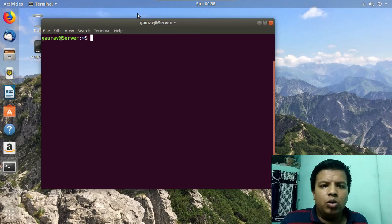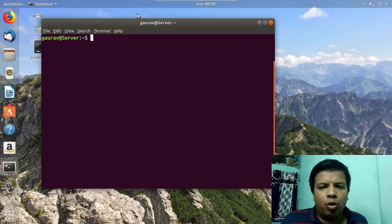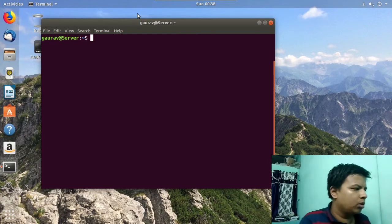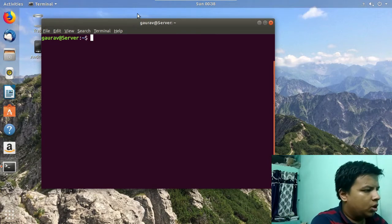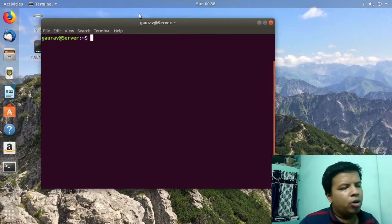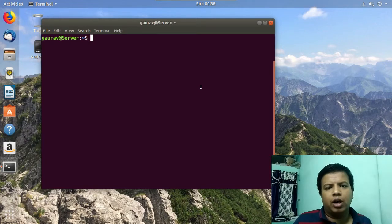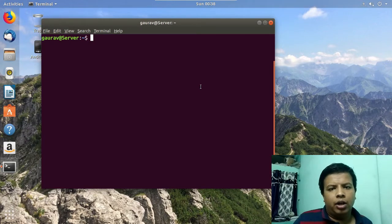Here we are going to use VSFTPD, the Very Secure File Transfer Protocol. The anonymous access FTP video link is given in the description, so you can check out that link.